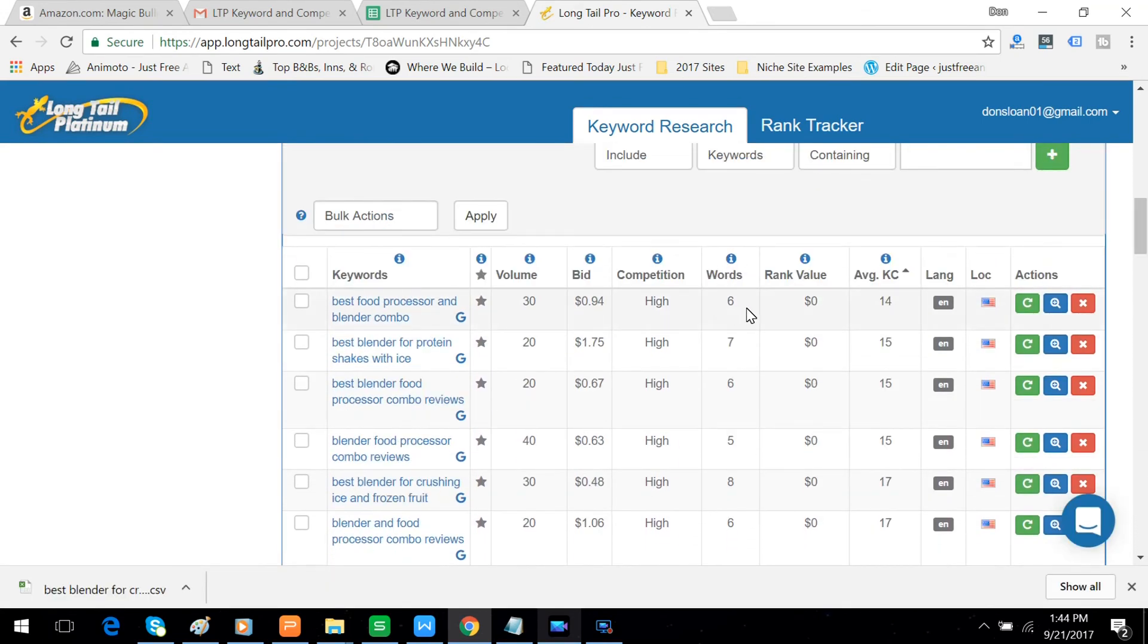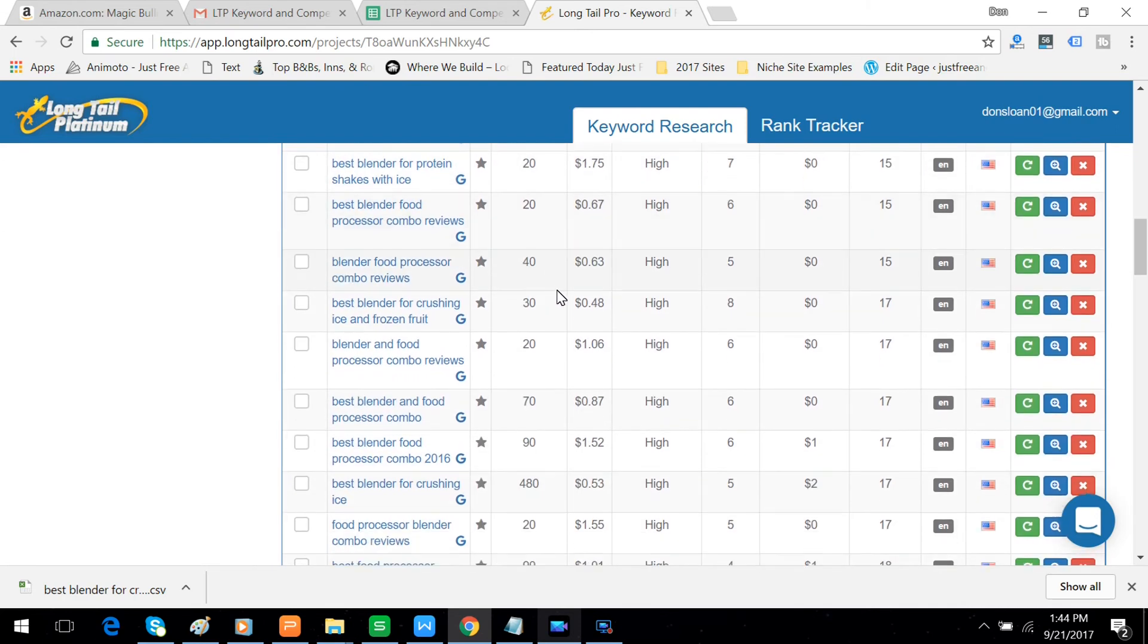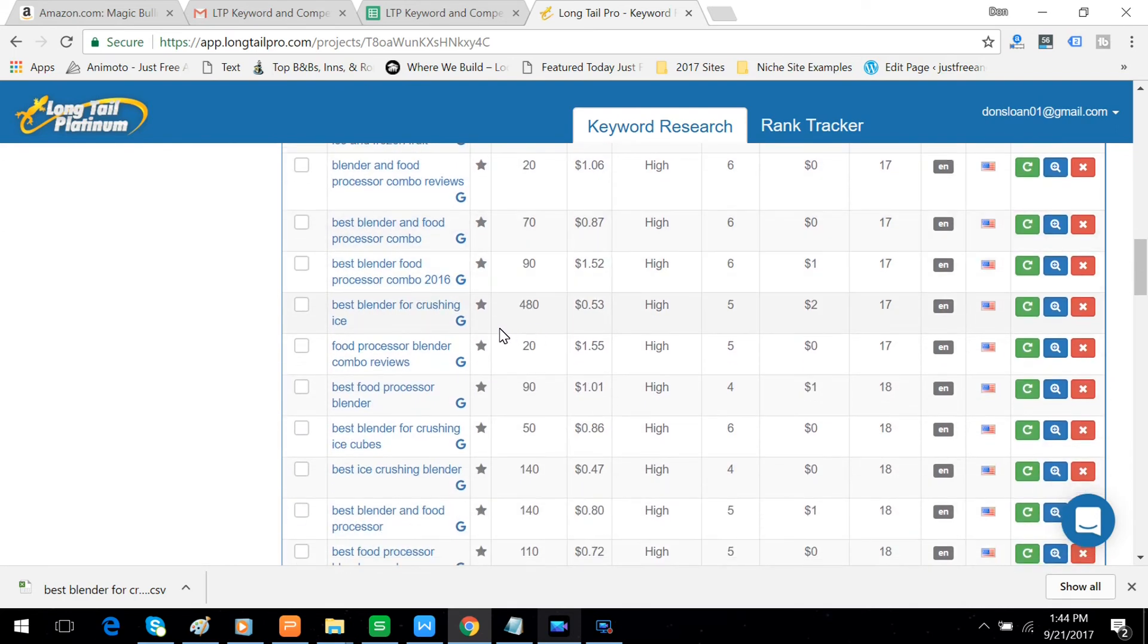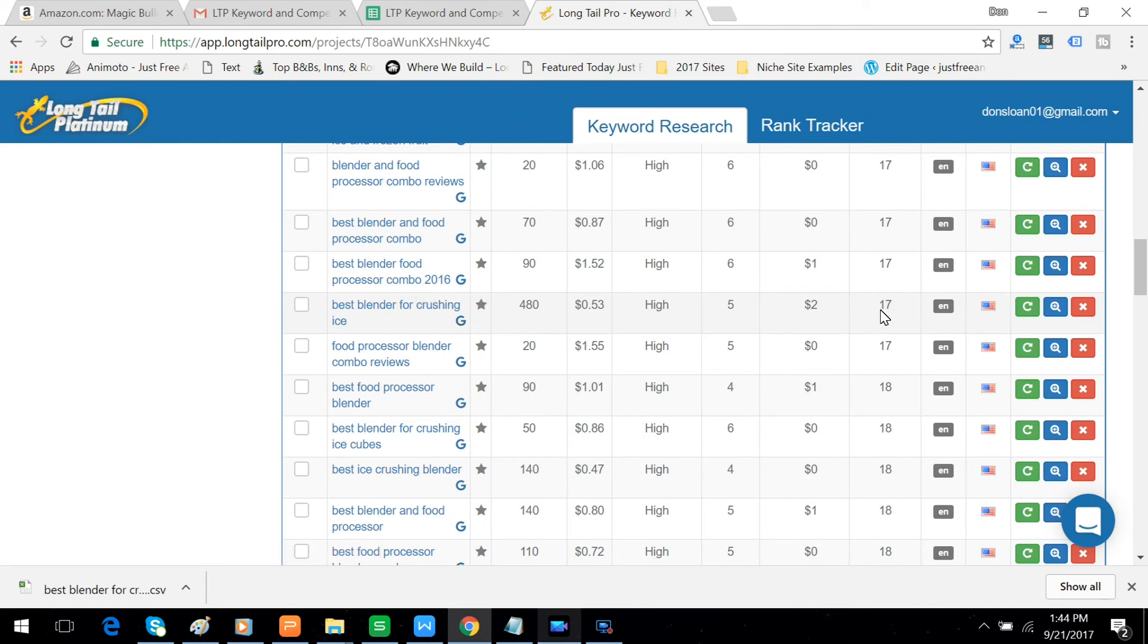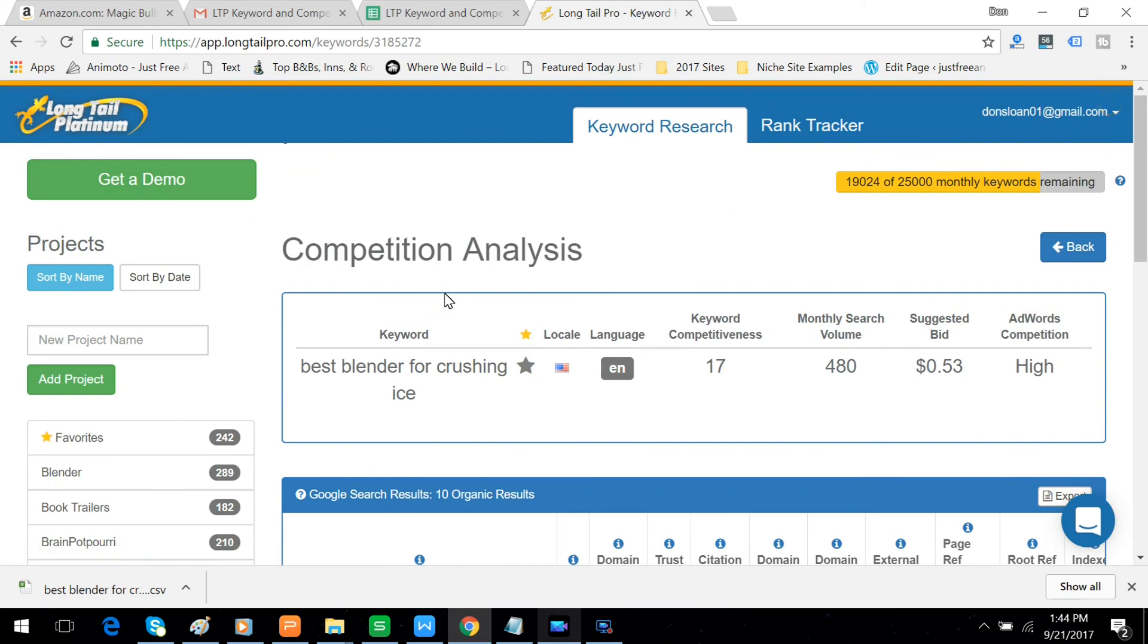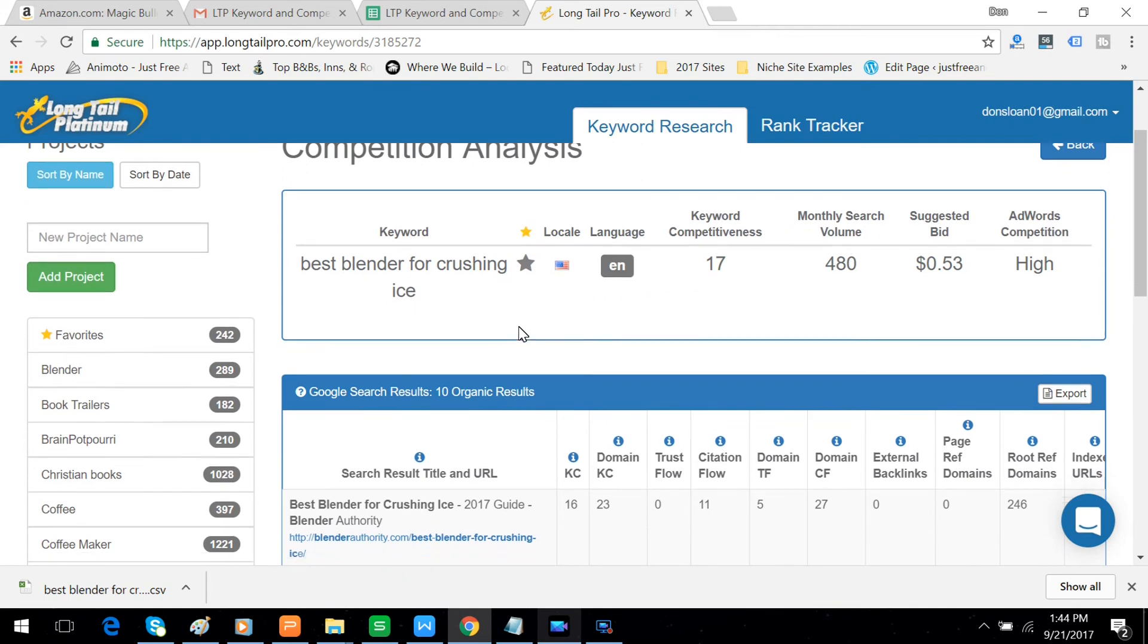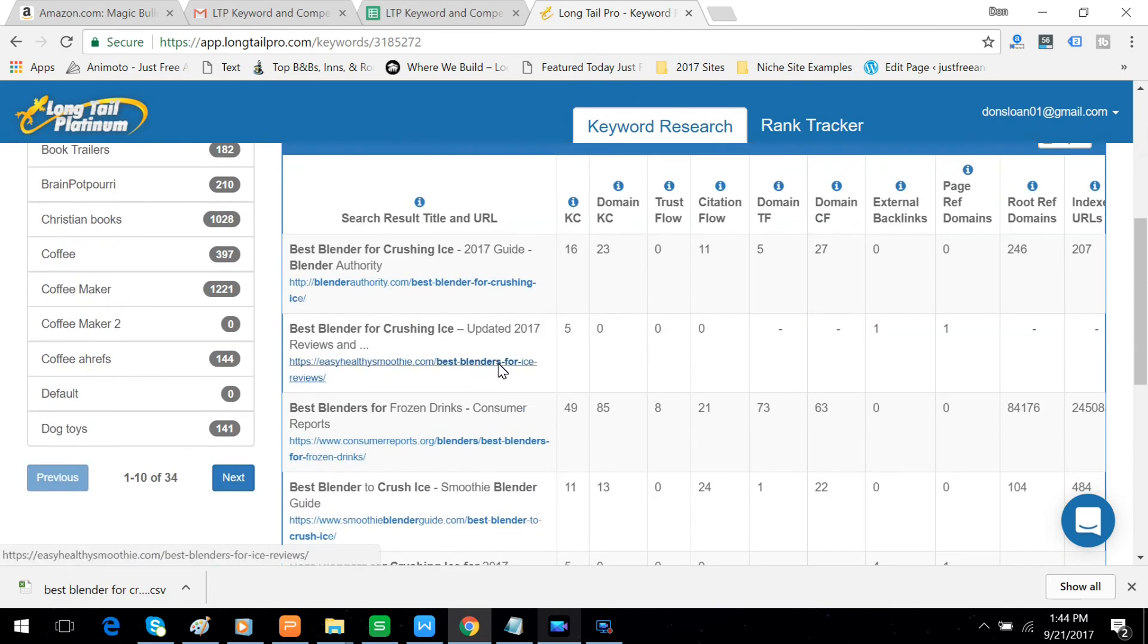Now the final thing you're going to want to do is take a quick look at the competition. And that's easy to do. What you need to do is come down here to the competitor with the most volume but the least keyword competition and click on their site. So it's the best blender for crushing ice, the keyword with a fairly low KC of 17. And here's the fellow who's number one. Let's take a quick look at him.